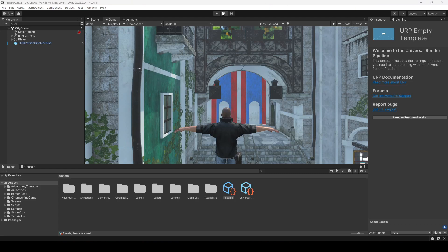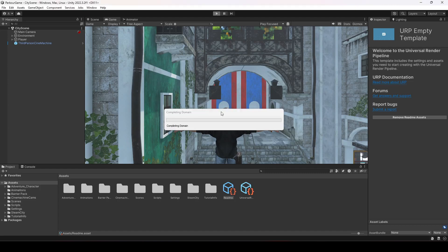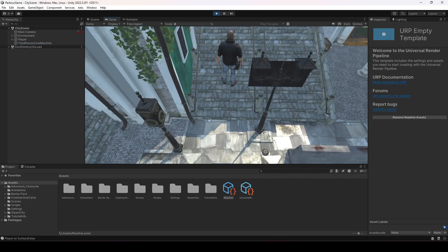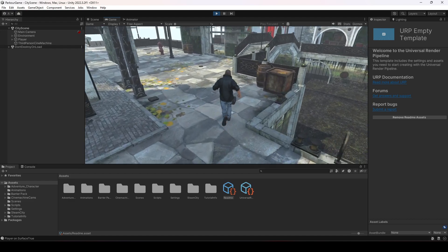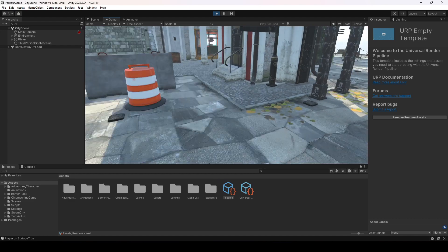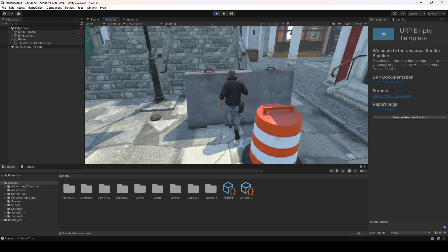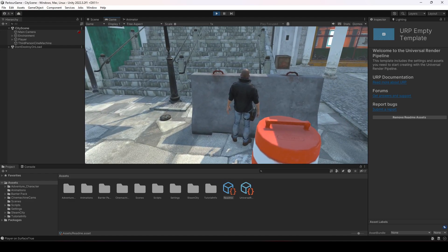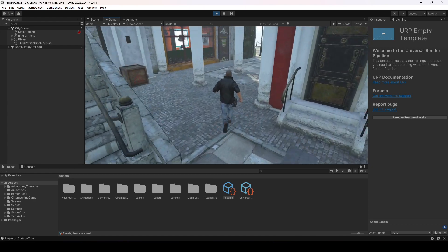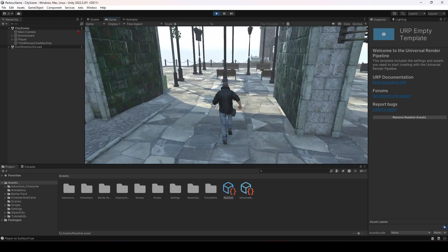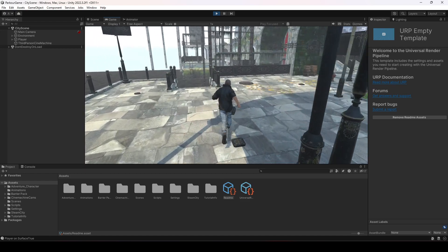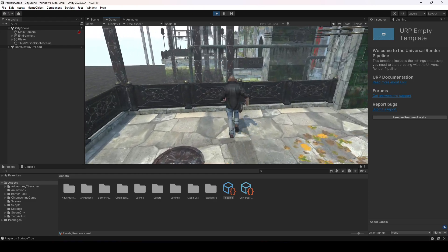Hello guys, welcome back. From this video onwards we will start working on our parkour system. In our parkour system we will first be working on the parkour actions, which are for example climbing up on obstacles, and we will also be adding fence jumps so that the player can perform a fence jump right here or on these seats and fences.